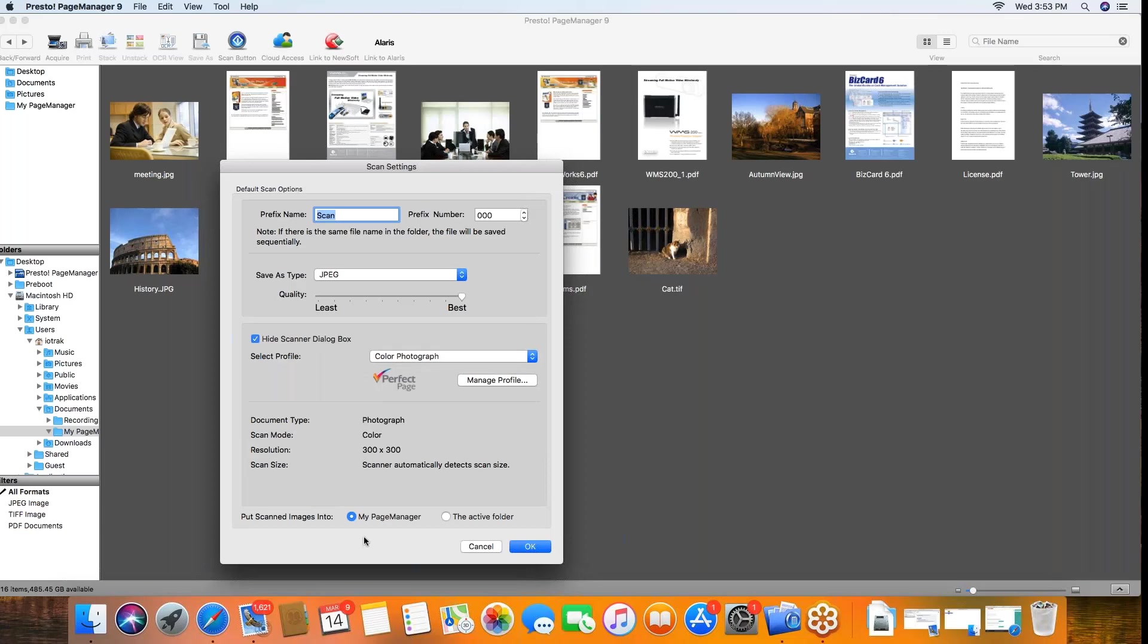You can choose where you want to scan the images, where the images are going to go once they're scanned. I use the my page manager as my default, and then from there I can move them around anywhere I want to or put them in my photos apps or whatever.